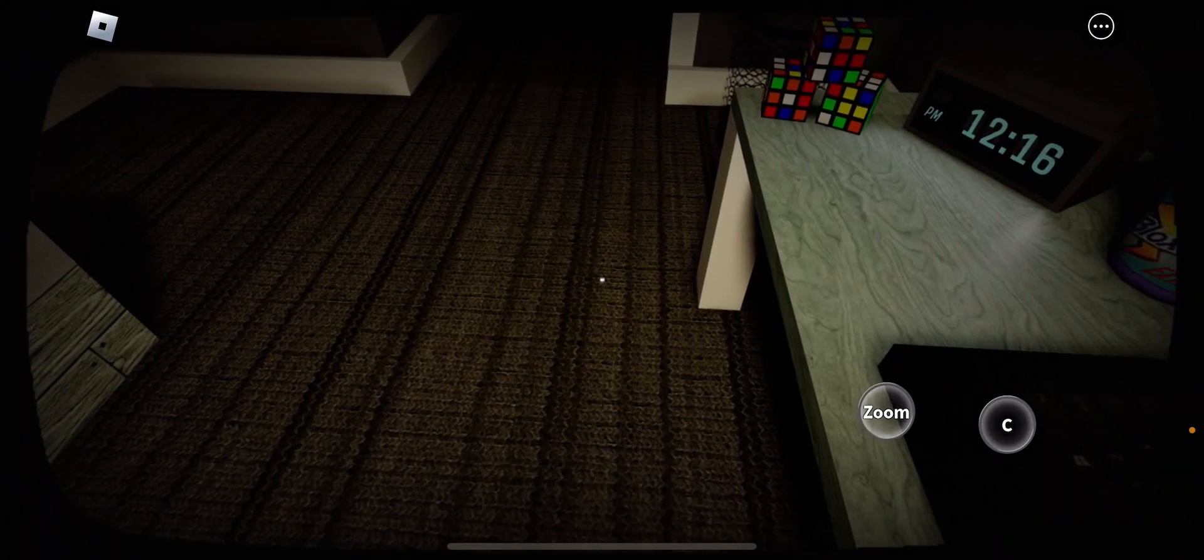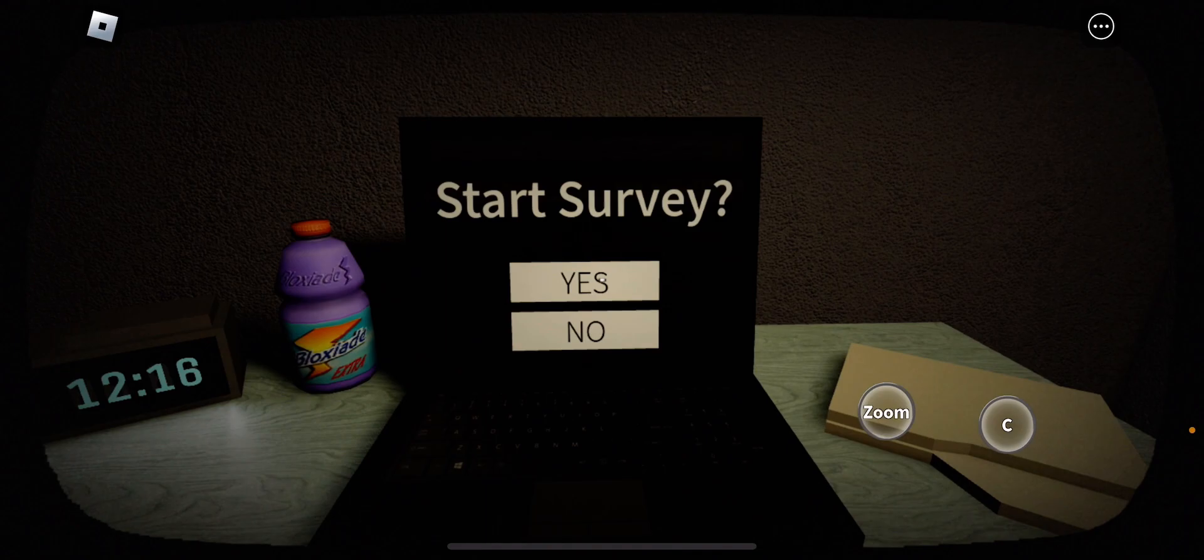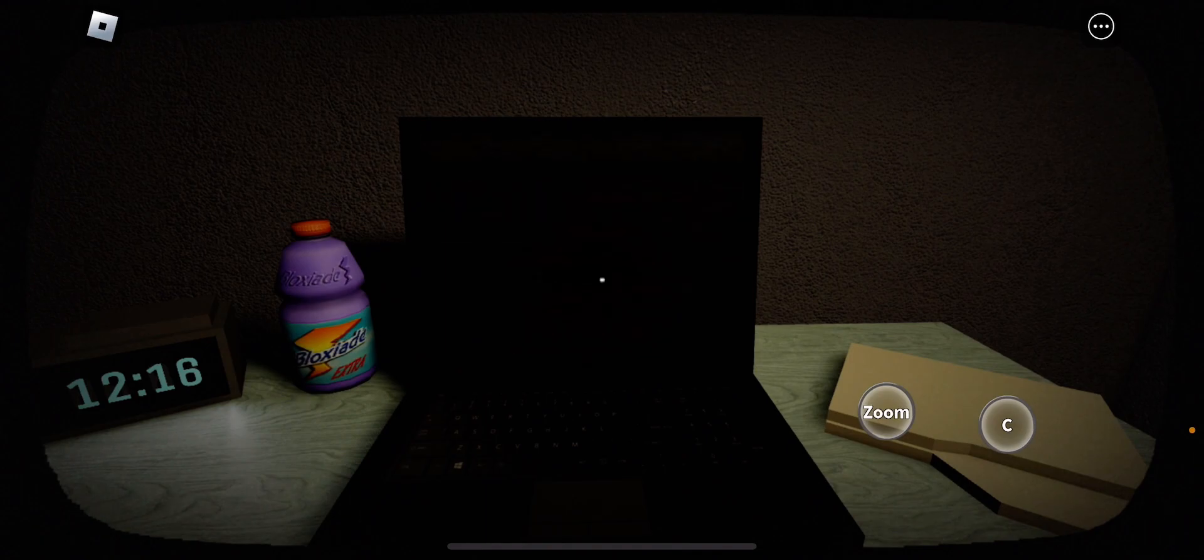November 23rd. Wait, today's actually November 23rd, that's cool. Start Survey, yes.